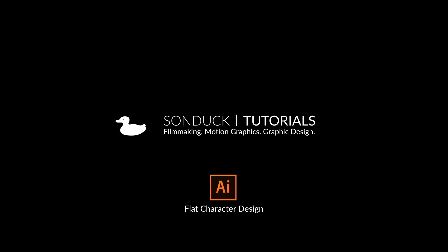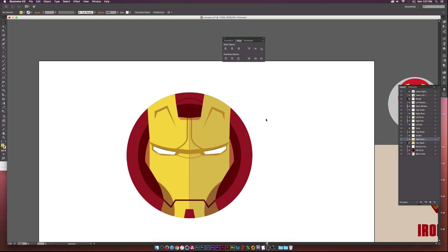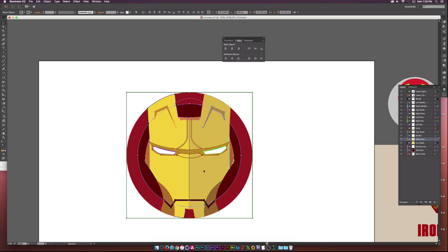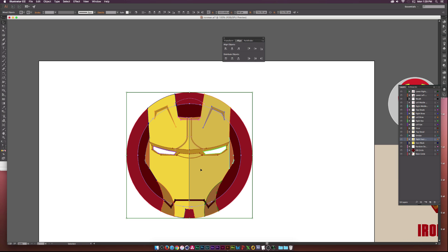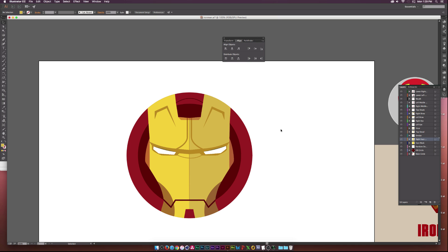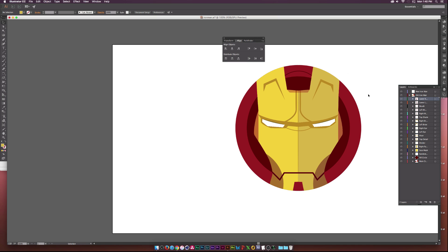Hey, what's going on internet? Josh Noel from Sunduck Film. In this video, we will be creating a flat Iron Man vector, just like the one you see on the screen now. I did create an After Effects tutorial on animating this vector, so if you're into animation and motion graphics, you can click the link in the description. You can also download this project file in the description. So let's go ahead and get started.